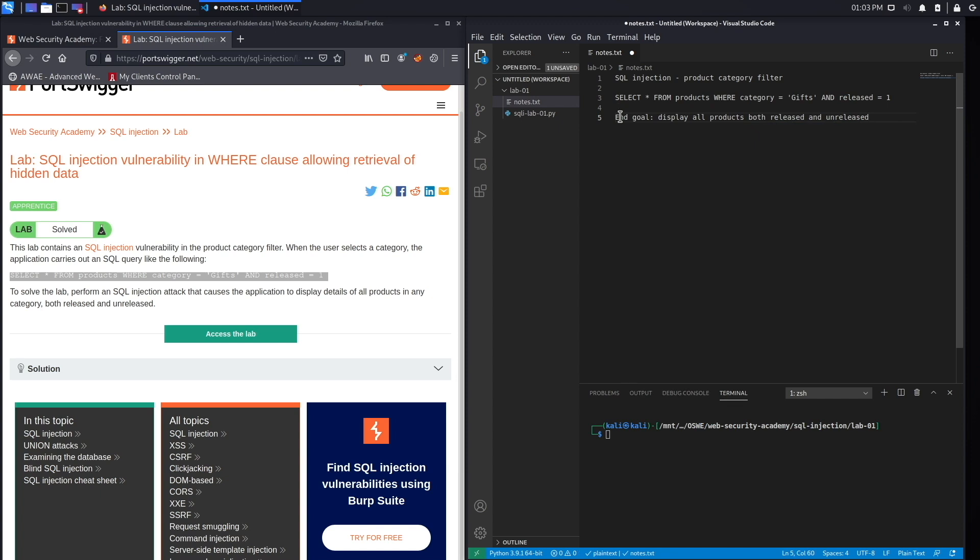What's likely happening is that the application displays the released products to the user. However, there are unreleased products that are not displayed to the public, and what we're going to try to do is exploit the SQL injection vulnerability and display the unreleased products.